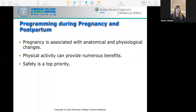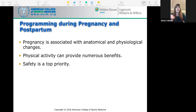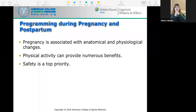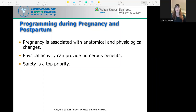Programming during pregnancy and postpartum: pregnancy is associated with anatomical and physiological changes, and physical activity can provide numerous benefits while safety is the top priority. Goals include avoiding excessive weight gain, reducing the risk of gestational diabetes, lowering incidence of low back pain, and preventing excessive decreases in cardiorespiratory and muscular fitness. The likelihood of adverse events following acute or chronic exercise for both the mother and fetus is very low, so it is safe to implement training programs during pregnancy and postpartum.